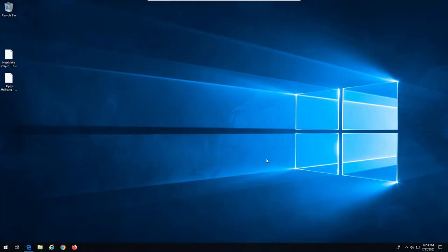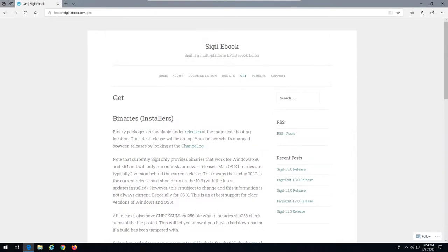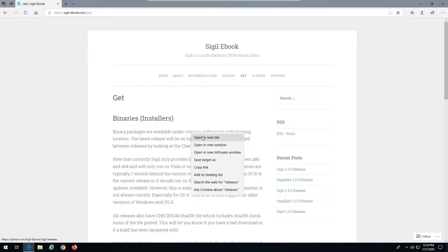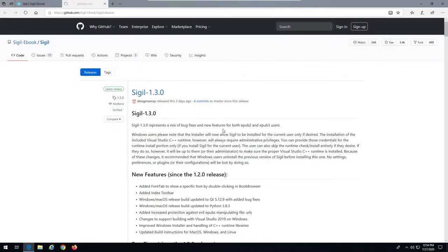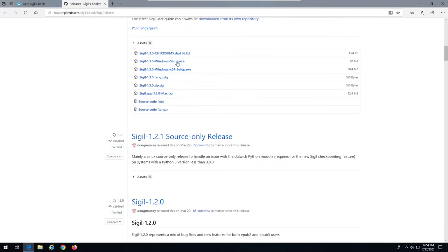Here we are on Windows 10 and we are going to download Sigil and PageEdit and link them together. We're opening up Edge browser and heading over to sigil-ebook.com/get. You can search for the Sigil ebook, hit the Get button, and find the releases link. Open that up in a new tab — this is the GitHub download page which has the executable applications.